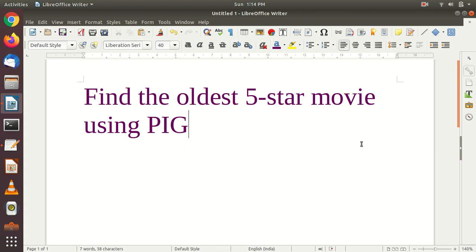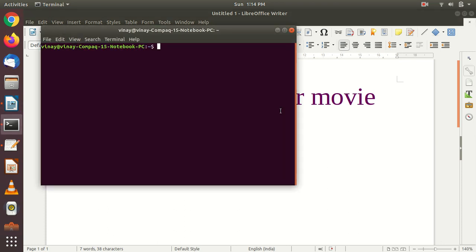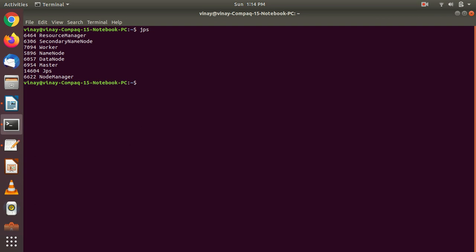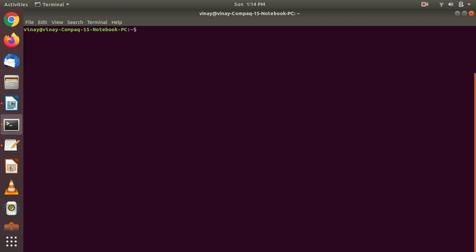Let's get started. Let me open my terminal and check whether all those Hadoop daemons are running or not. This is the first step — we are going to do JPS. It's running. If in your case it's not running, you can type 'start-dfs.sh', 'start-yarn.sh', or 'start-all.sh' in order to start the services. In my machine it's running.